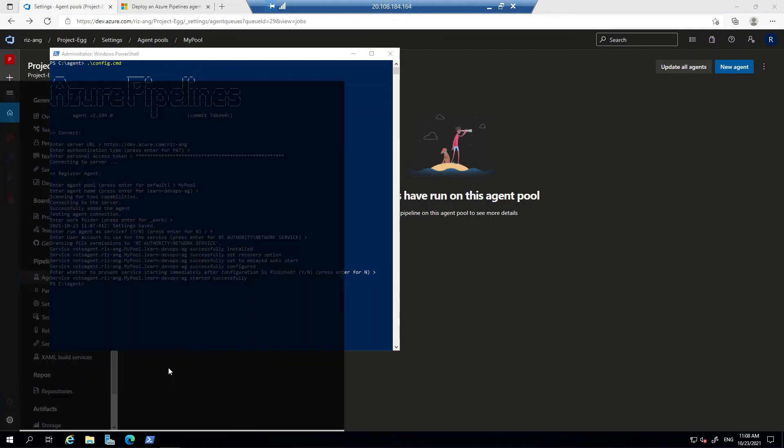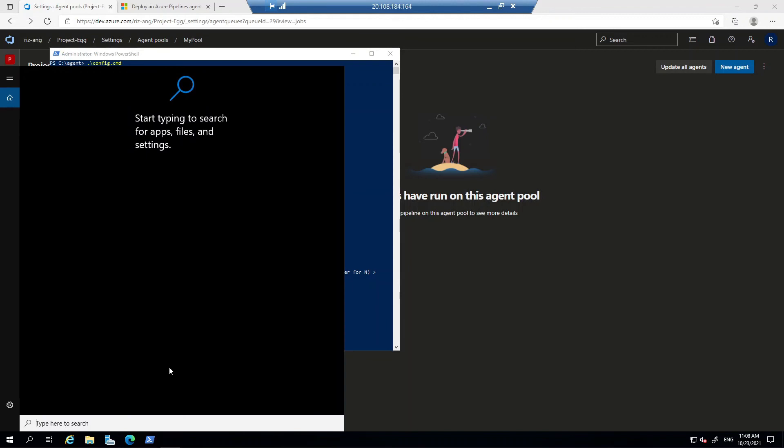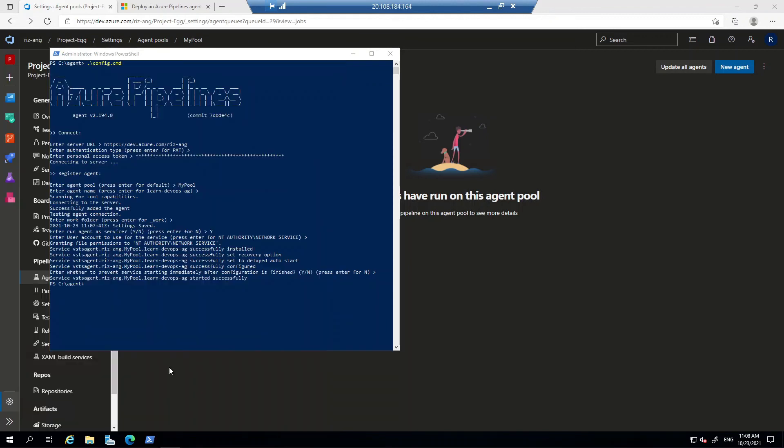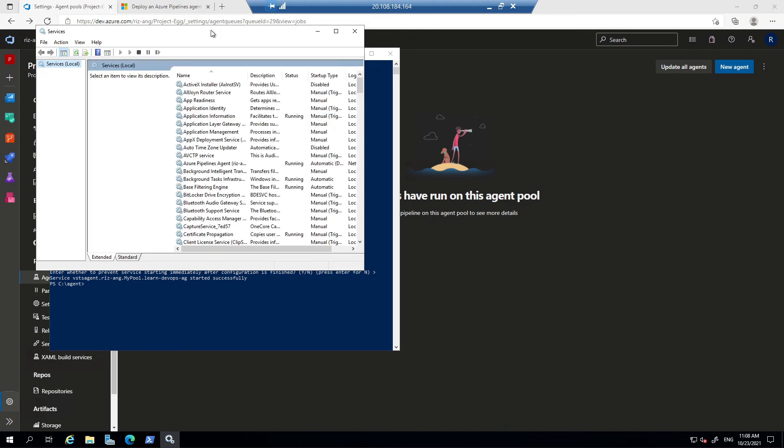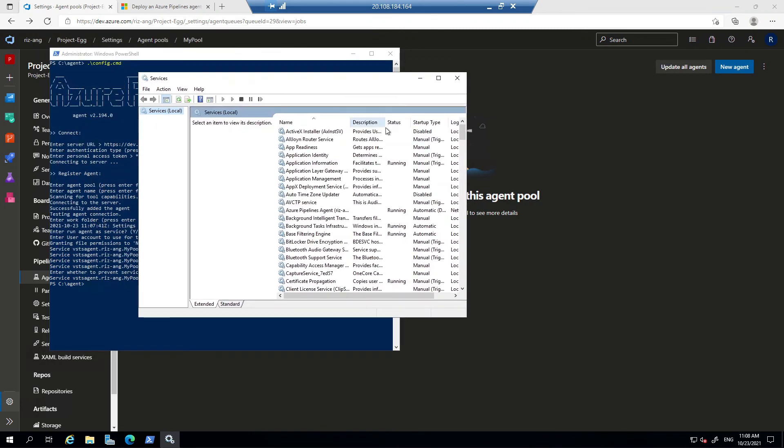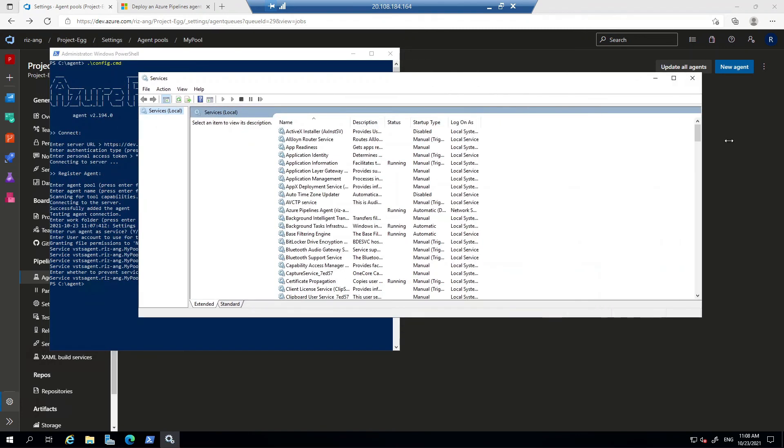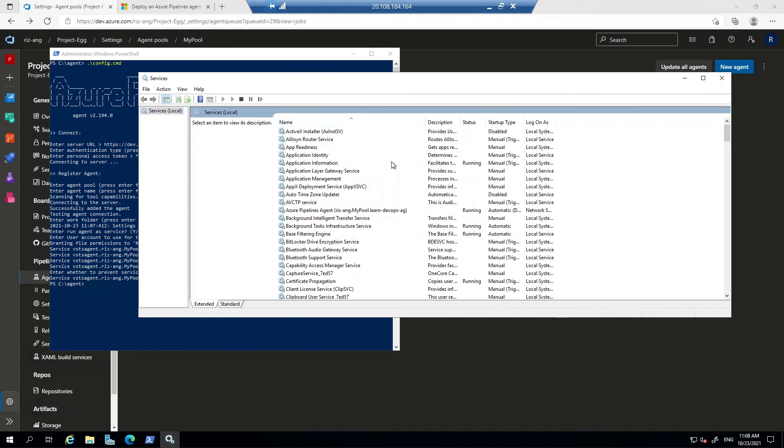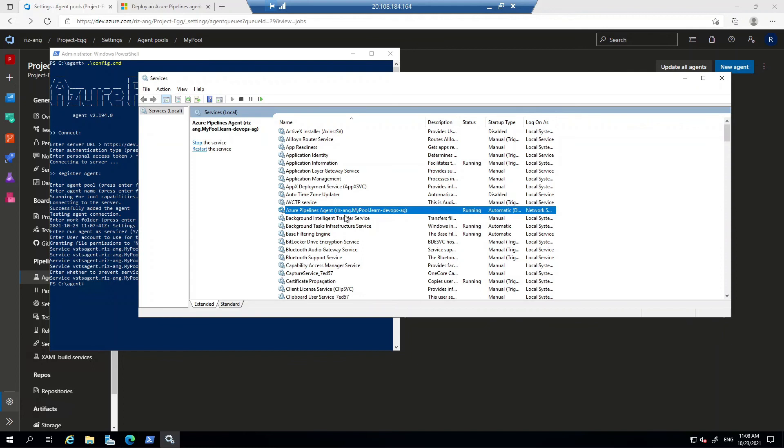So if I just search services in here, if I just scroll down, there you go. Azure pipeline agent. And this should follow whichever you have and how you configure it. And this is now where it's running.